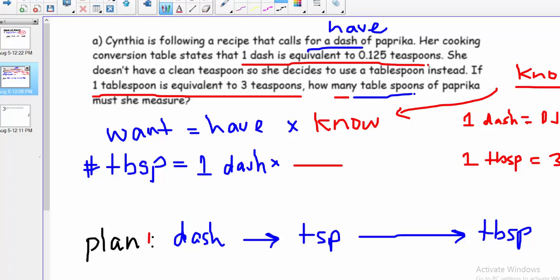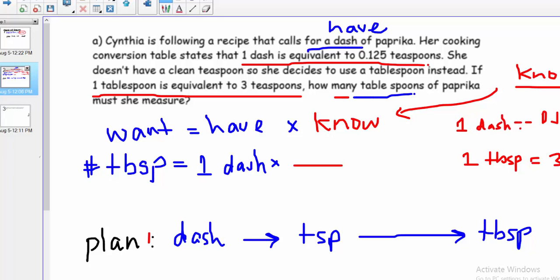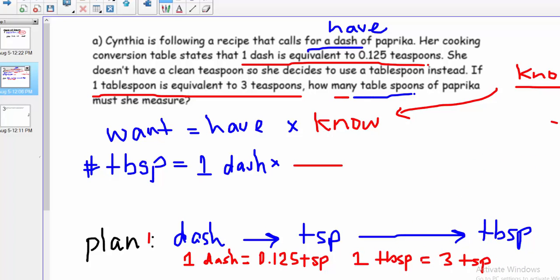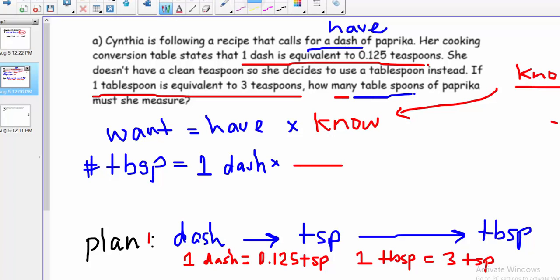I'll pull the conversion factors right under the arrows in my plan so they're ready to plug into the calculation. The only thing left to think about is which way to orient each conversion factor — what goes on top, what goes on the bottom. For step one, converting dashes to teaspoons, I need to cancel dashes. So I put one dash on the bottom and 0.125 teaspoons on the top.